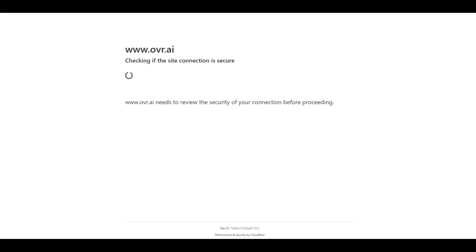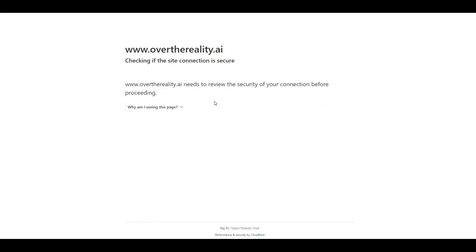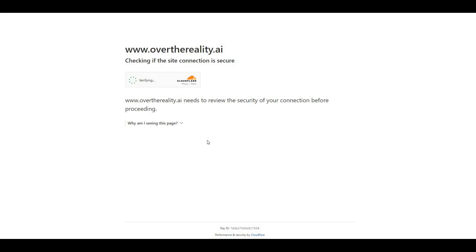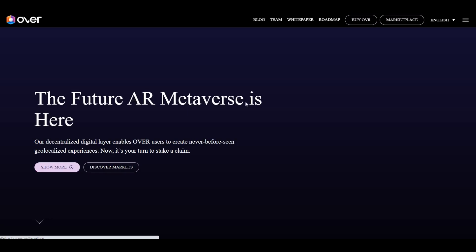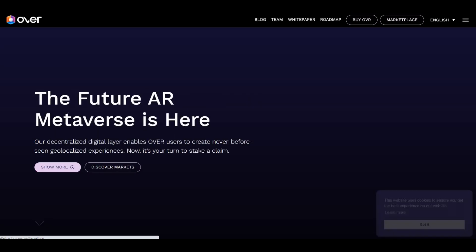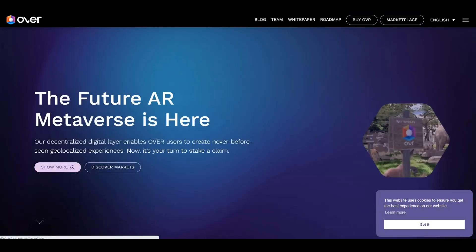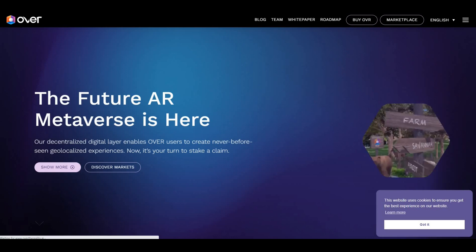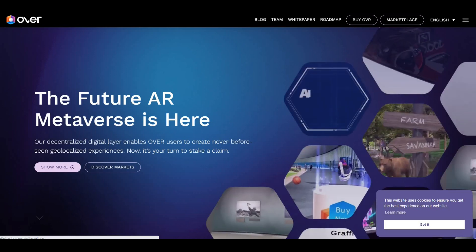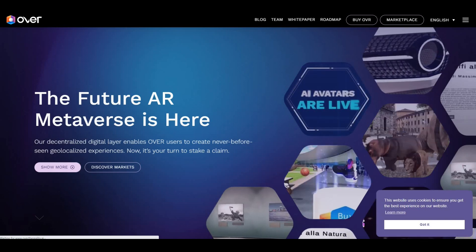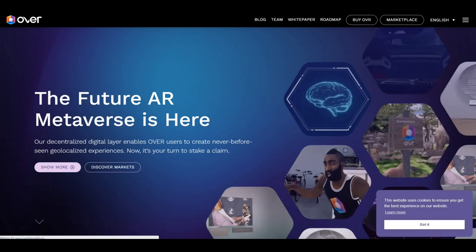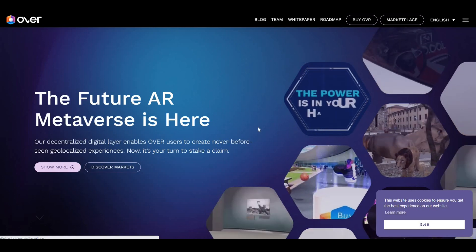So OVR, if you're wondering OVR stands for Over the Reality. It's a decentralized augmented reality AR platform that allows users to create, share and experience AR content. The future AR metaverse is here. This is absolutely huge. The OVR platform is built on Ethereum blockchain, uses the OVR token as its native currency. And the token is used to purchase things like land, build your own avatar and you can just explore the metaverse.